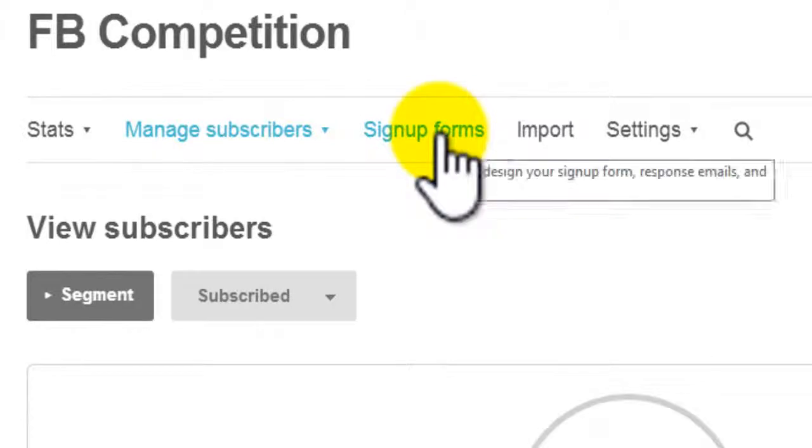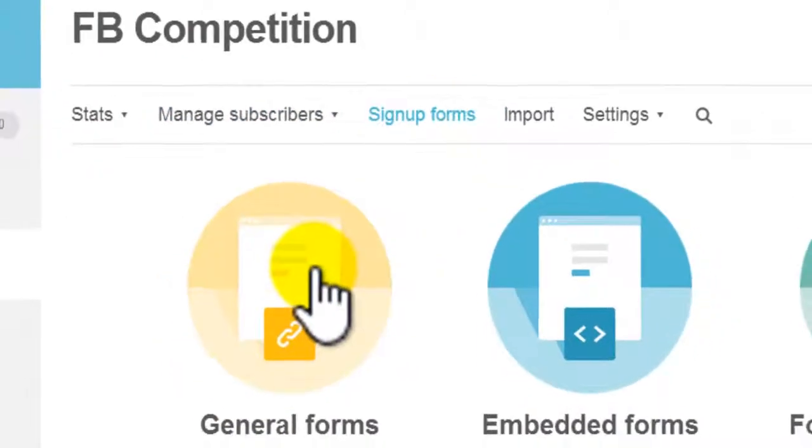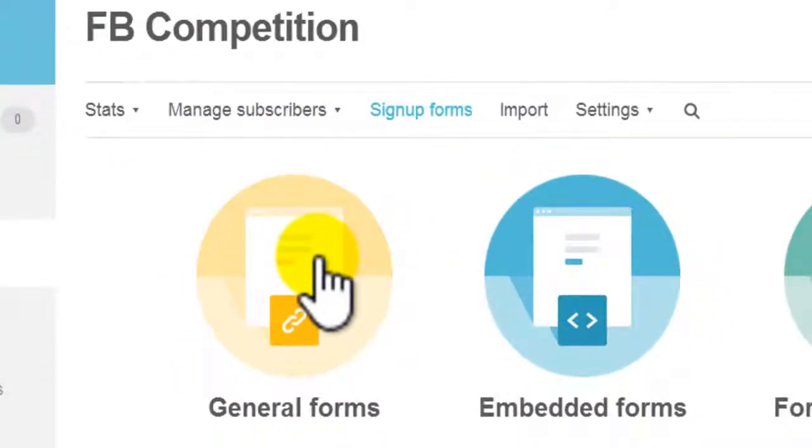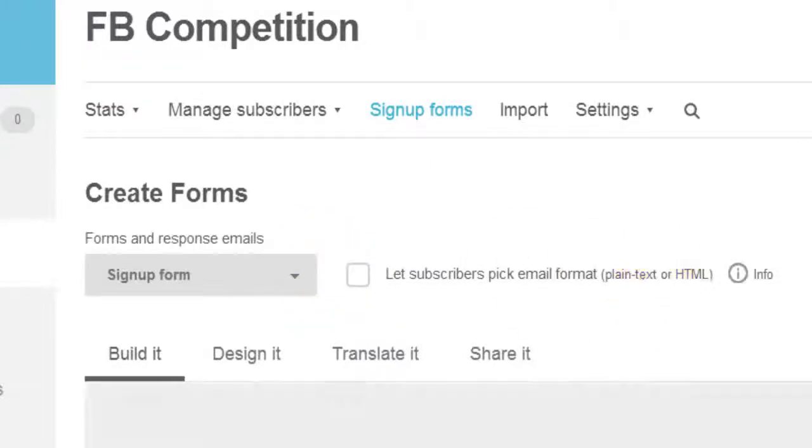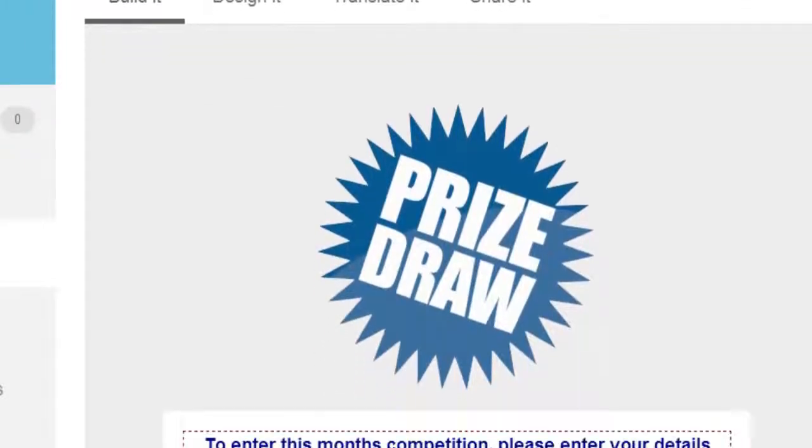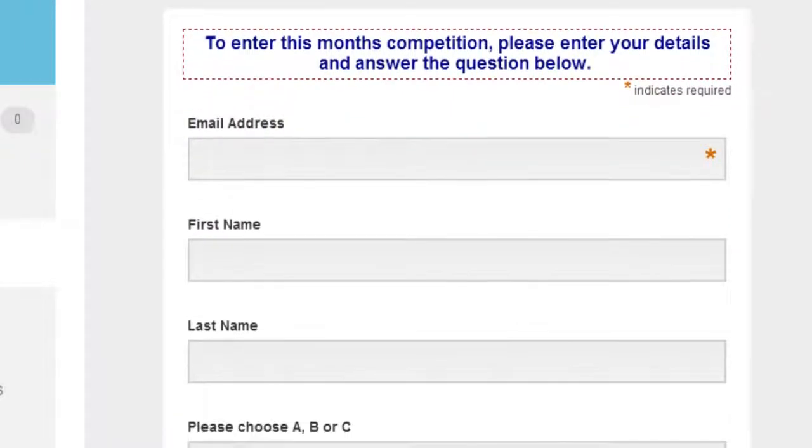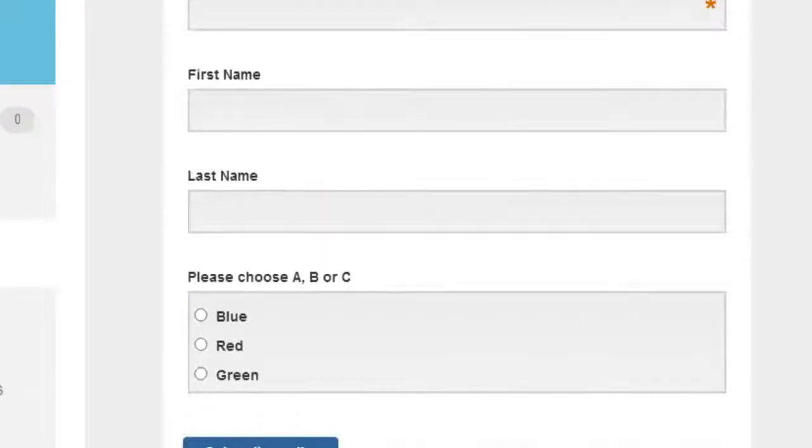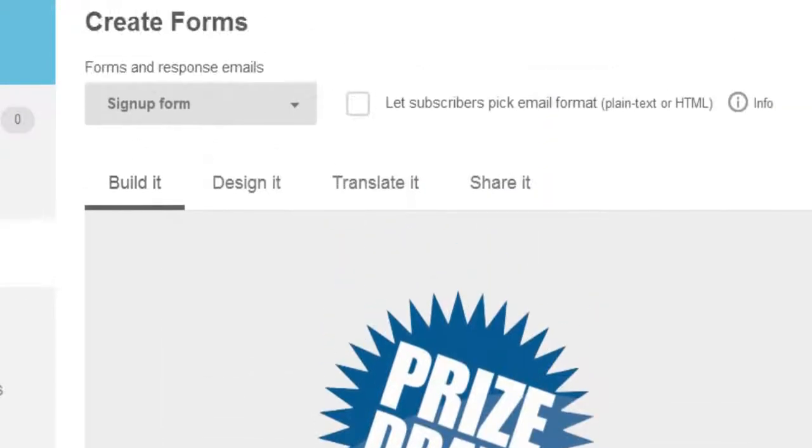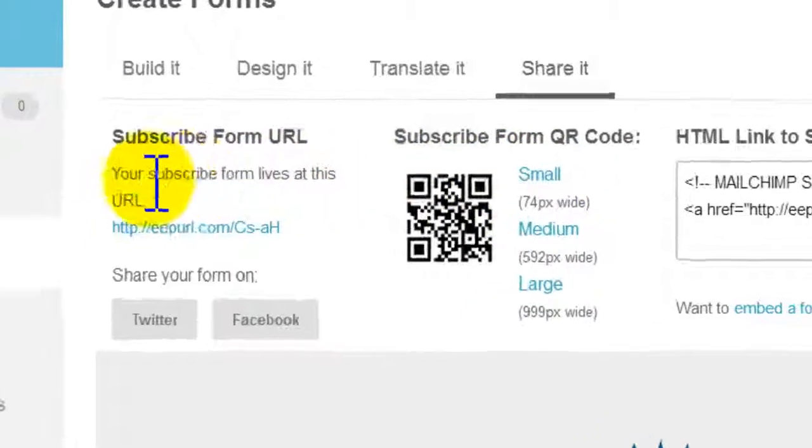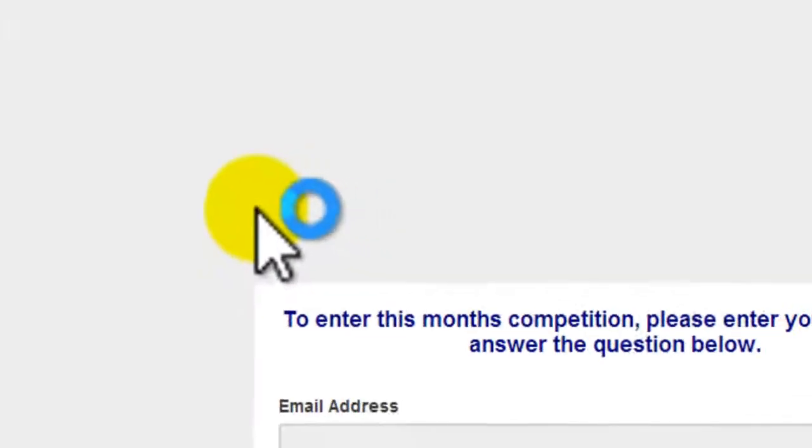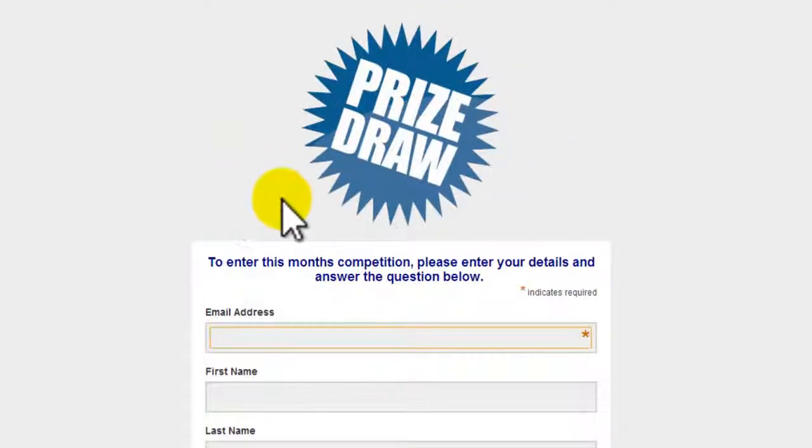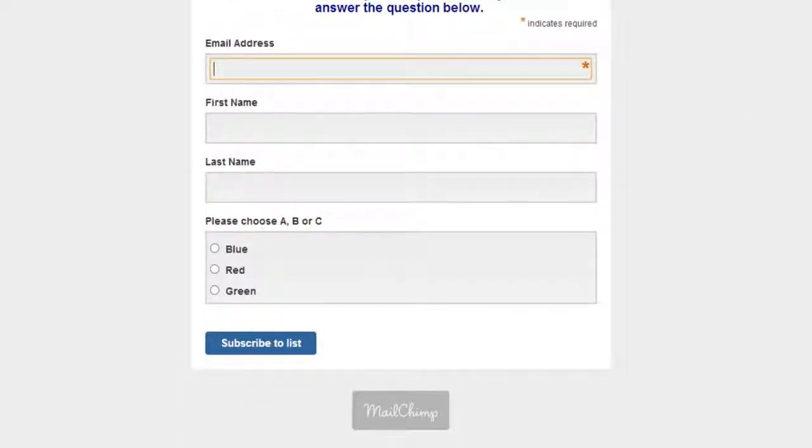So then we look at the sign up forms, click on the general forms, and we can see that this is the form that we built using a previous video. What we need to do then is click on share it and click on this link where it shows us the form as it would exist on the internet.